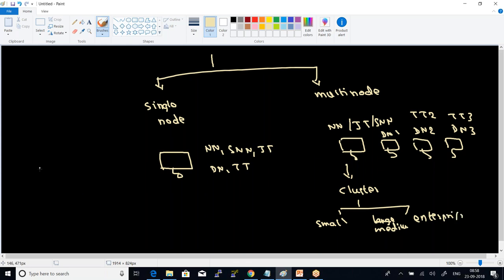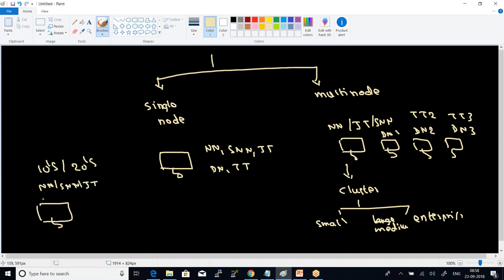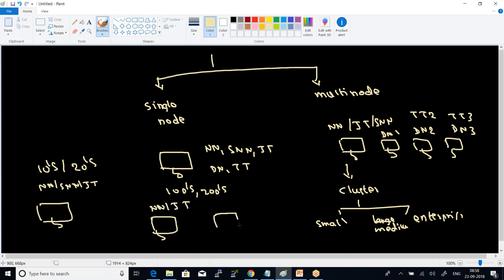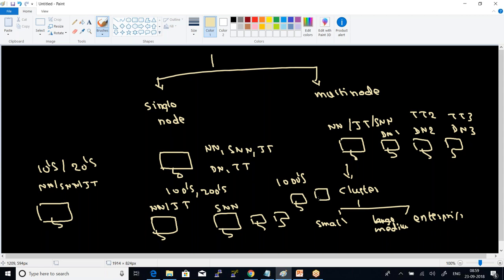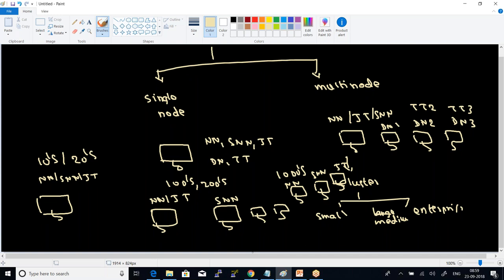If data nodes are in 10s and 20s, you can configure name node, secondary name node, and job tracker all on the same machine. If data nodes are in 100s and 200s, you can have one server for name node and job tracker, another for secondary name node. If it is 1000s, you need separate computers for name node, secondary name node, and job tracker. For medium cluster, club name node and job tracker on one server, secondary name node on another.